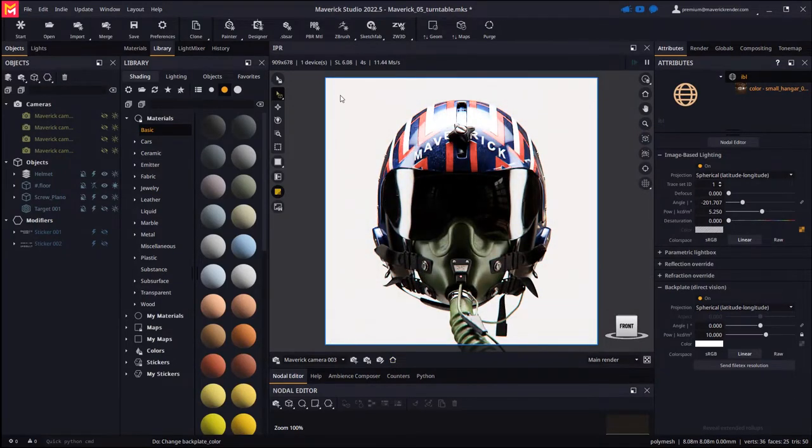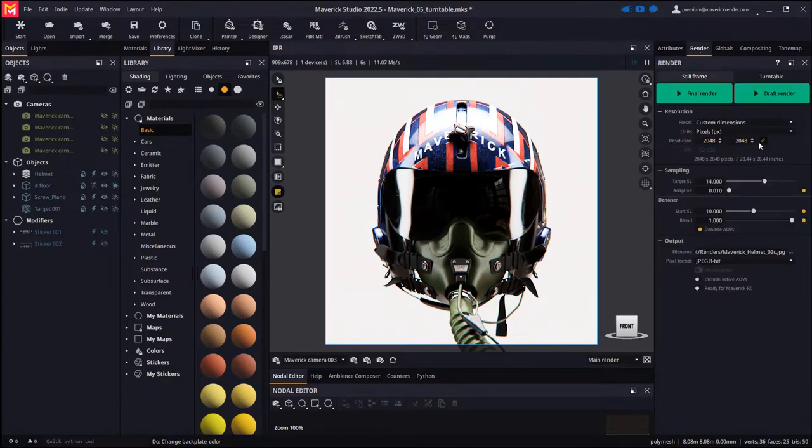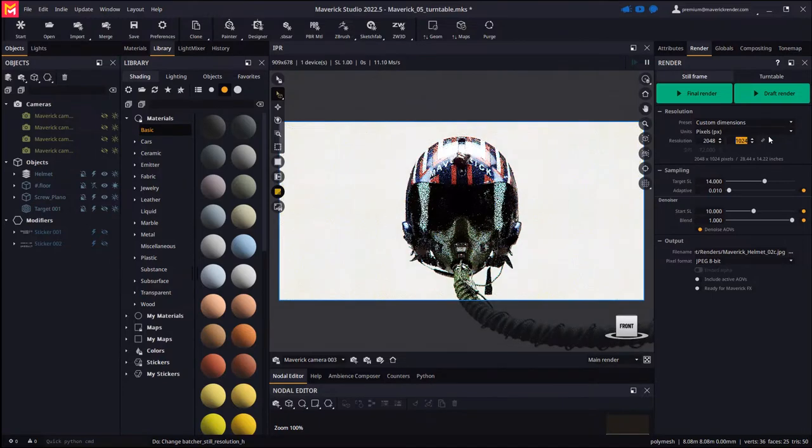Keep in mind that any time you change the render resolution, the IPR will adjust its field of view and the overlay to reveal the proportions of the final rendered image.